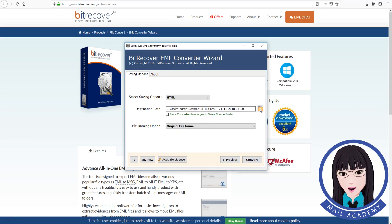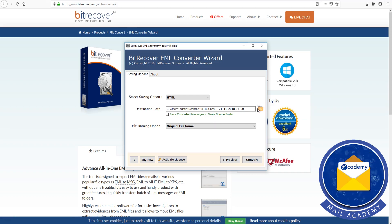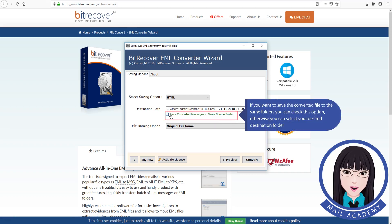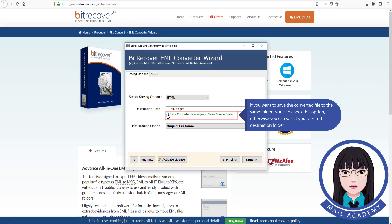Select the destination folder. If you want to save the converted file to the same folder, you can check that option. Otherwise, you can select your desired destination folder.